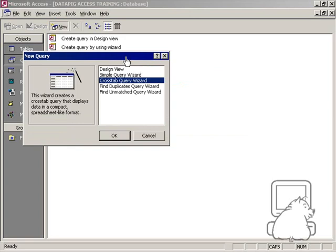One is that you can't put in more than one value at a time, which is quite limiting. The second thing is that you can't do a make table query against a crosstab query. And lastly, it doesn't seem like you can put in any advanced criteria against a crosstab query.